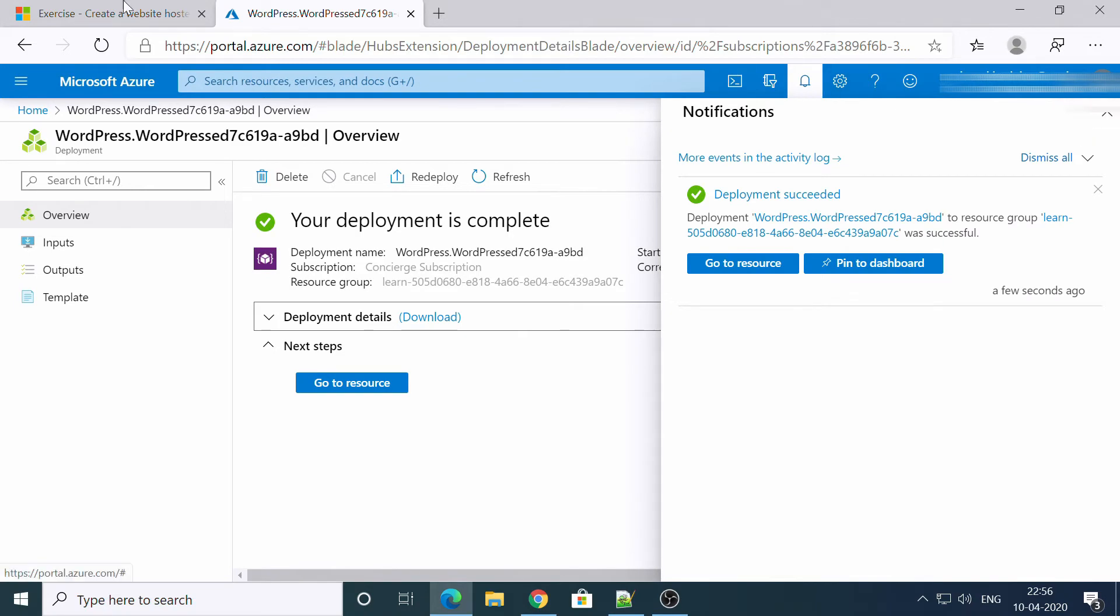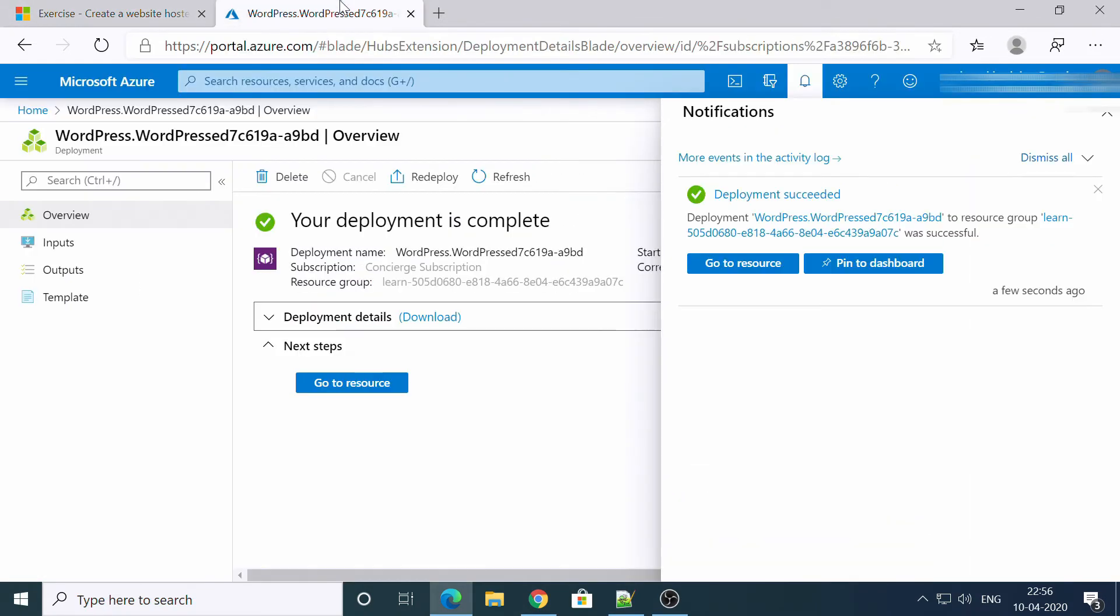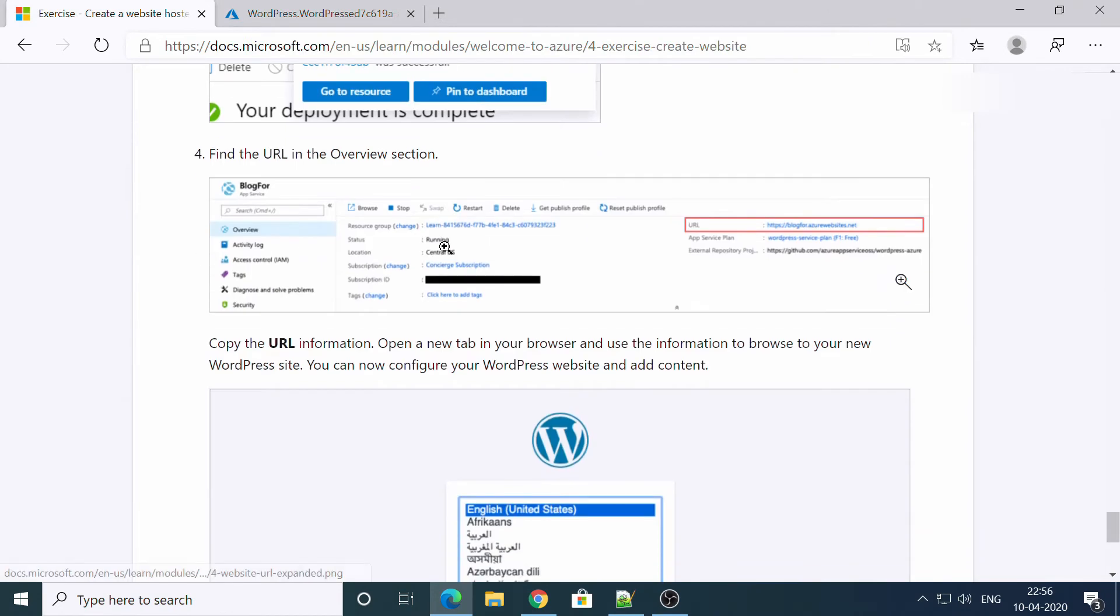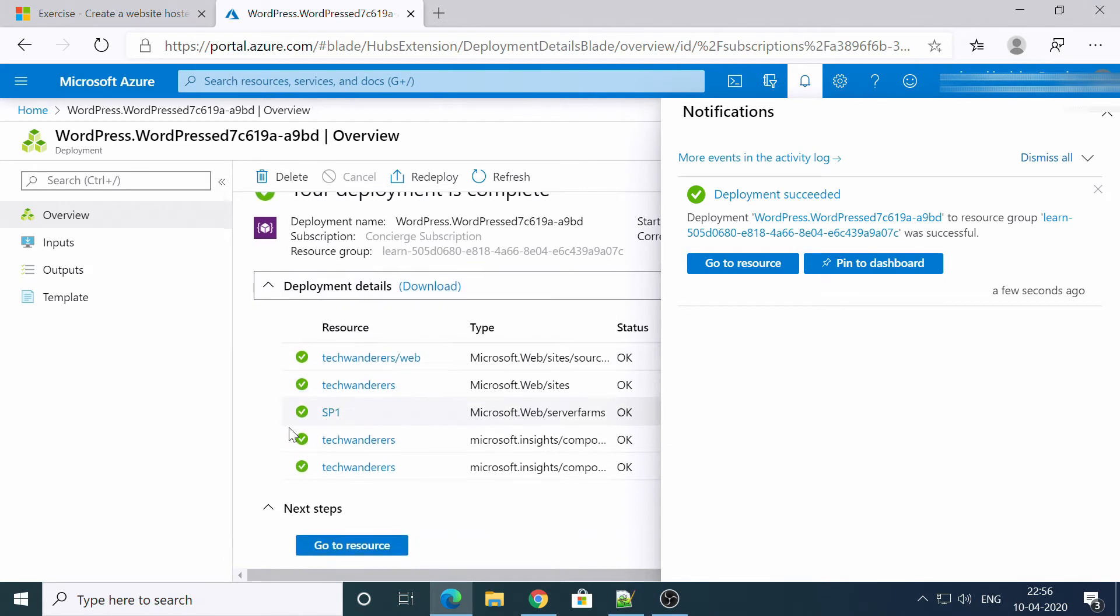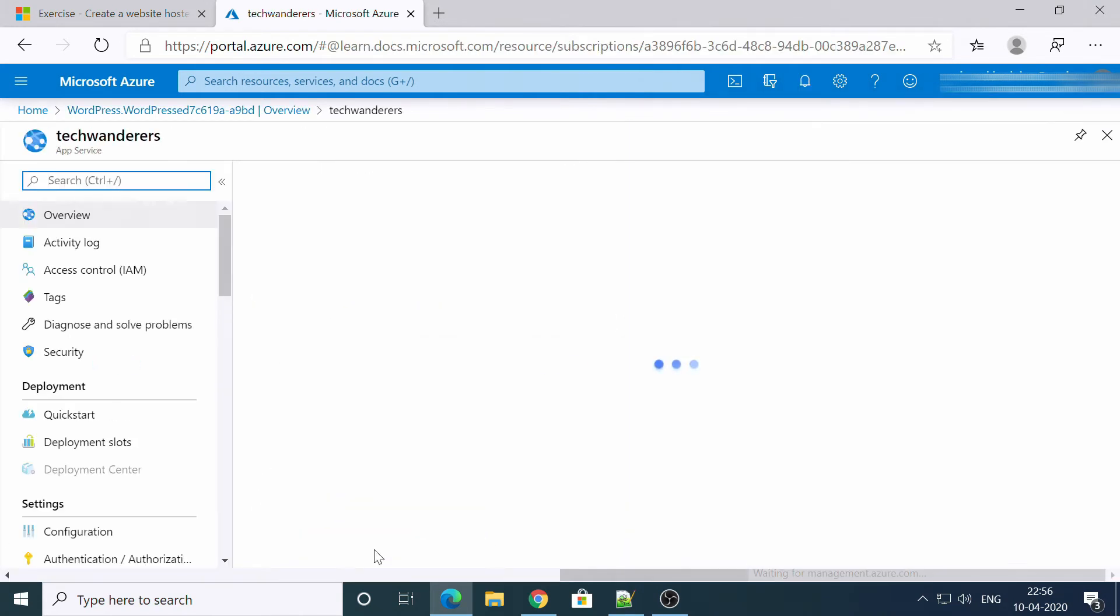Awesome, so it is done as per the screenshot. Let's see, go to resource. Let's go to resource.